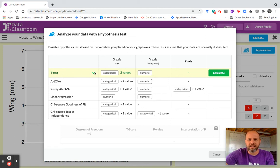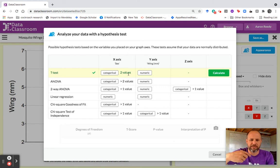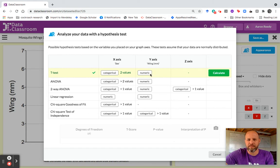You can see in yellow it's highlighting t-test because on the x-axis I have a categorical variable with exactly two values. Those values are male or female. And on the y-axis I have a numeric variable — this is wing length in millimeters, comparing mosquitoes. And I have nothing on the z-axis, which is our color coding.